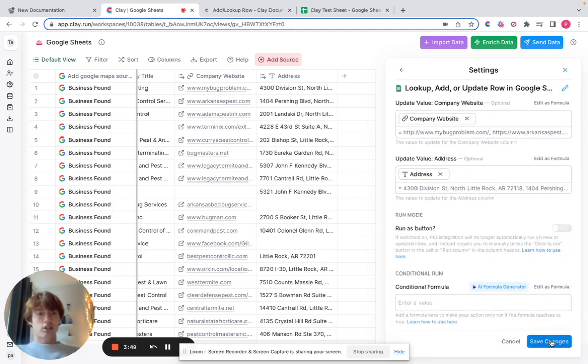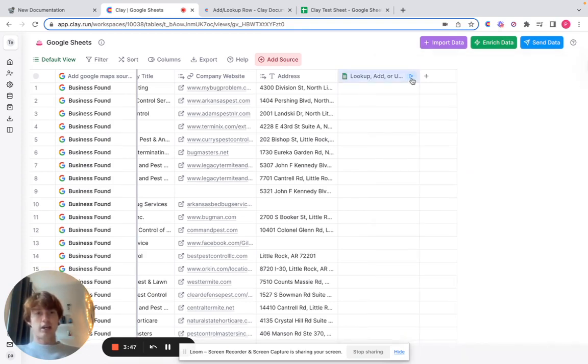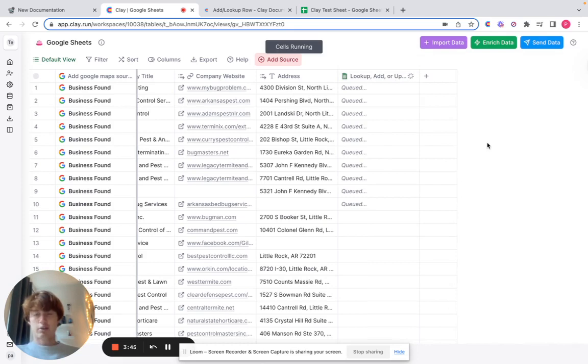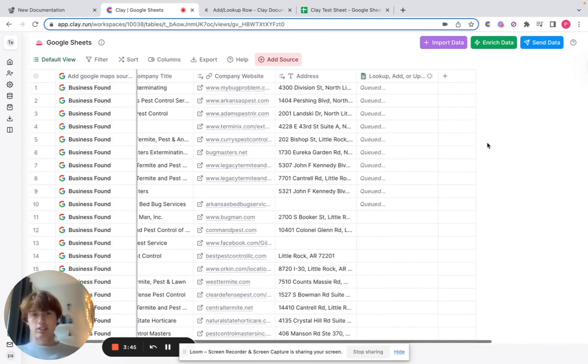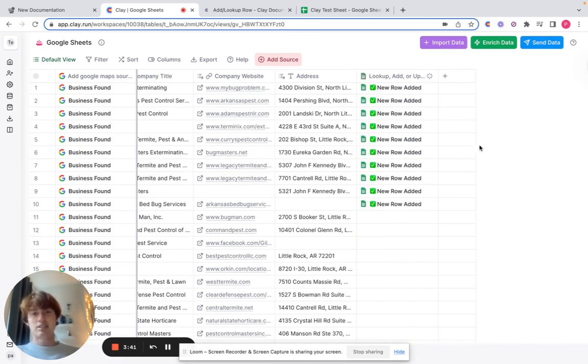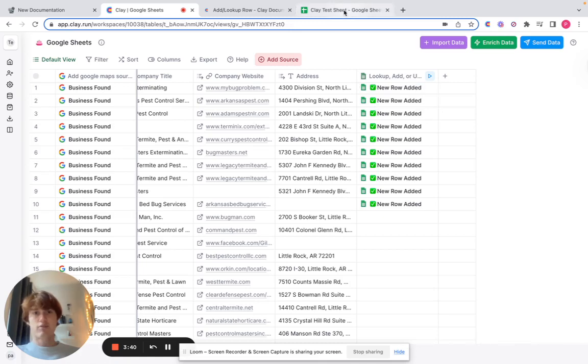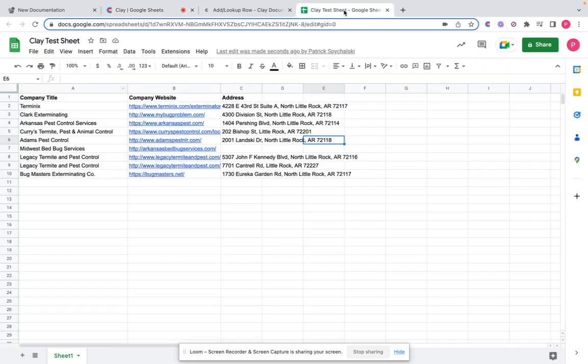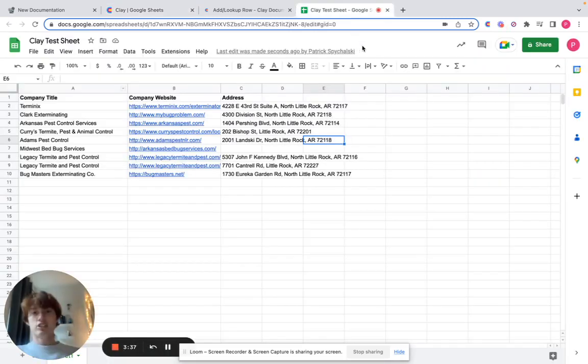We just save our changes, and to expedite things, we'll run the first 10 rows of this integration. You'll see within just a few seconds that a new row has been added, and if we fly over to our...